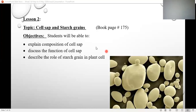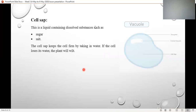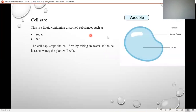We'll explain the composition of cell sap, then the function of cell sap, and the role of starch in the plant cell. Cell sap is basically a liquid with dissolved substances such as sugar and salts. This is our vacuole, and inside — the sky blue thing — is the liquid which is the cell sap. Cell sap contains sugar and salt.